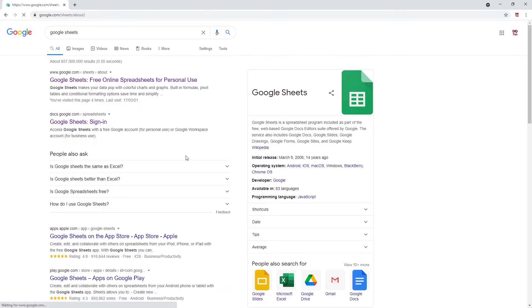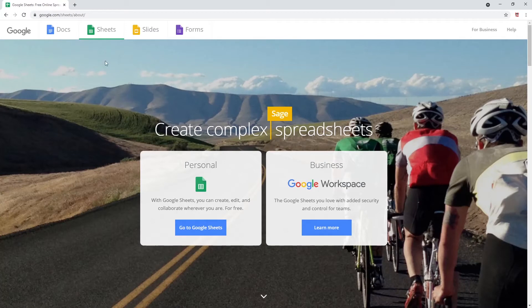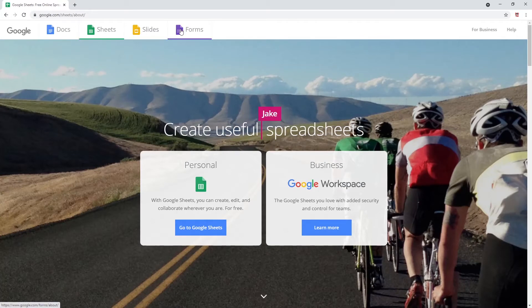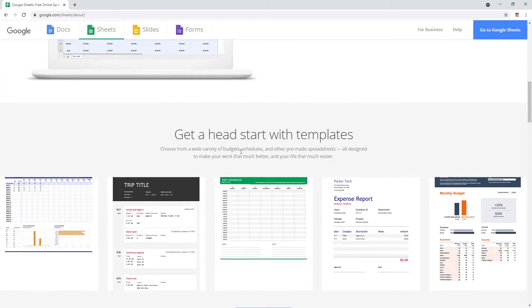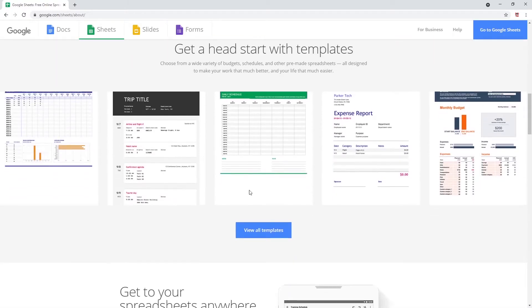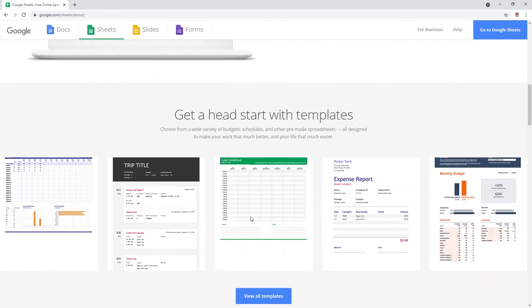On this screen, there will be multiple options including Docs, Sheets, Slides, and Forms. If you scroll further down, you can see there are templates to use for starting out and other information. Let's scroll back to the top.